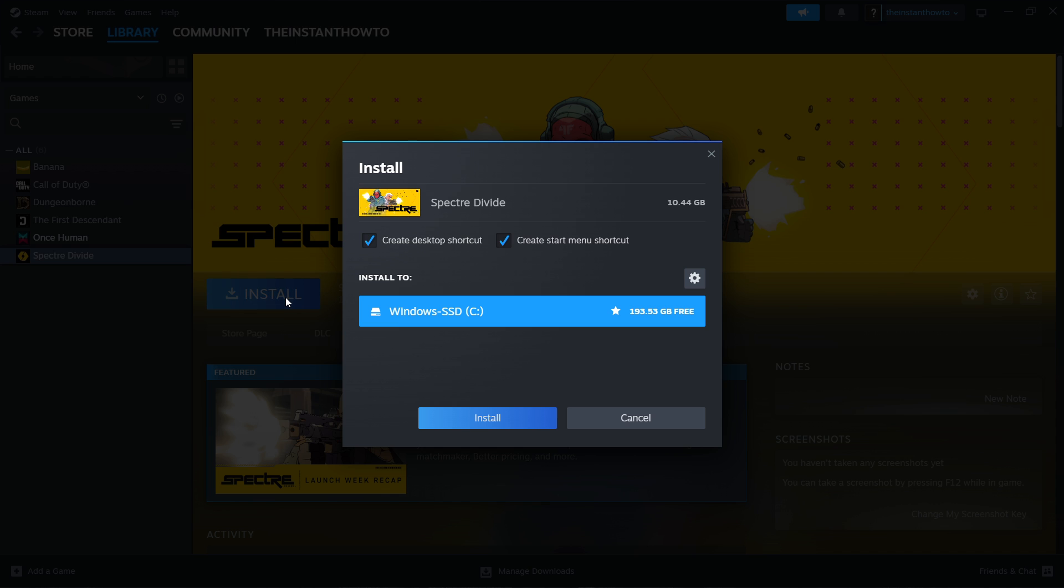Then you can select if you want to create a desktop shortcut or a start menu shortcut and you can select to which drive you would like to install the game so for me only C drive is available because I only have the C drive if you have multiple you can choose to which one you would like to install once you've done this and clicked it press install and the game will automatically be downloaded and installed to your computer.